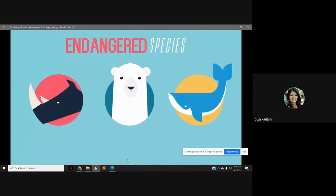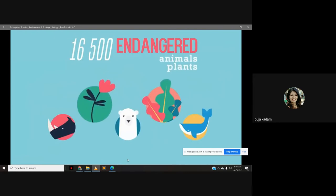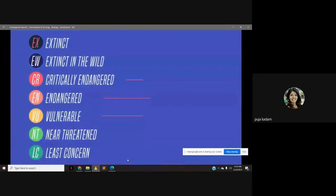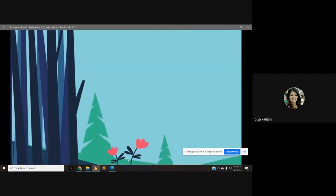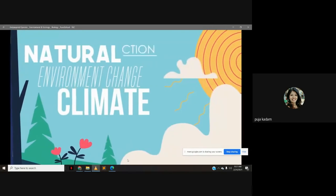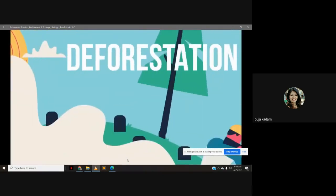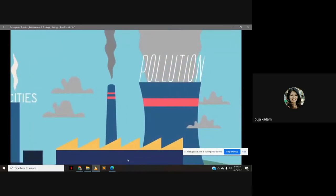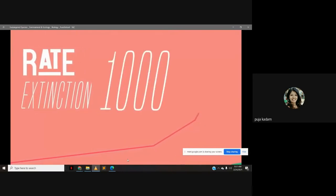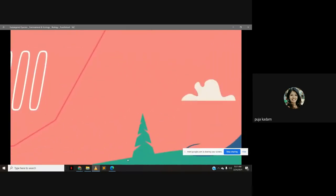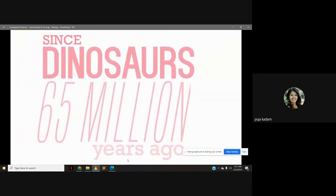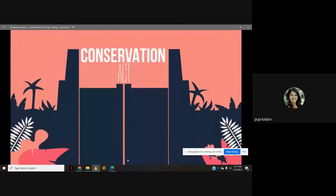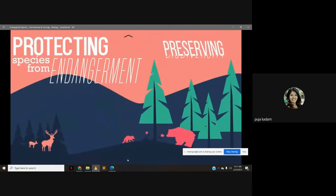An endangered species is one at high risk of becoming extinct — when no members of that species are alive. Many species go extinct every day, sometimes due to natural causes, as extinction is part of evolution, but many more are lost due to human activity. Because of humans, the rate of extinction is estimated to be 1,000 to 10,000 times higher than what would occur naturally — the highest rate since the extinction of the dinosaurs 65 million years ago. Conservation is the act of protecting species against becoming endangered.